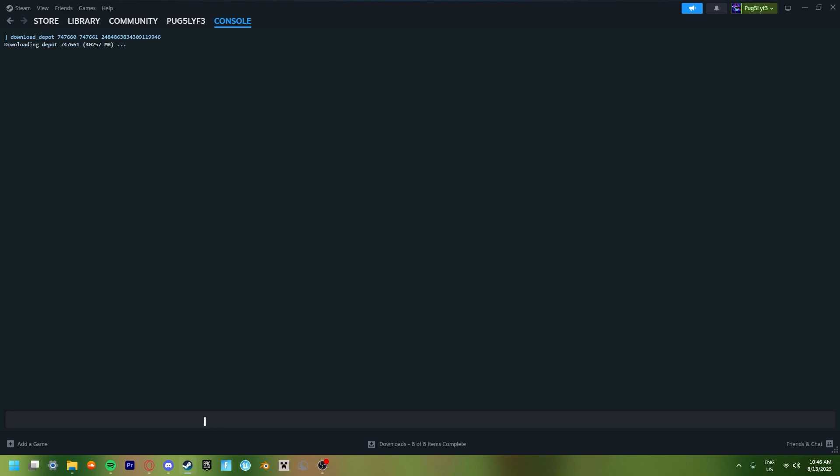Now it's just going to say that's downloading depot. And you just have to wait. Don't touch anything about this, don't do anything else. I'm going to cut back to the video when I have fully finished it. And so, yeah.